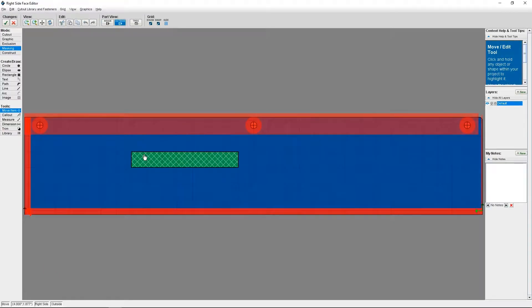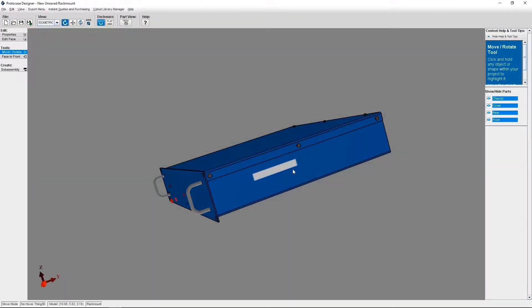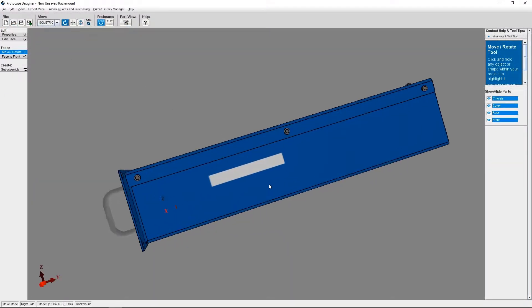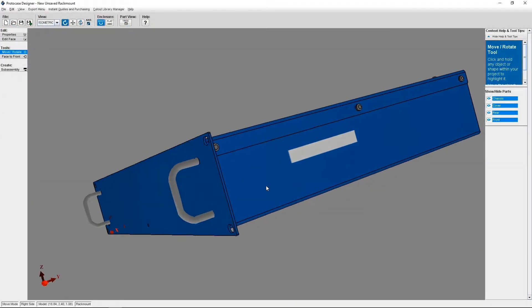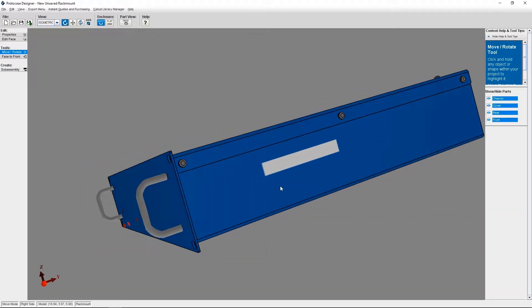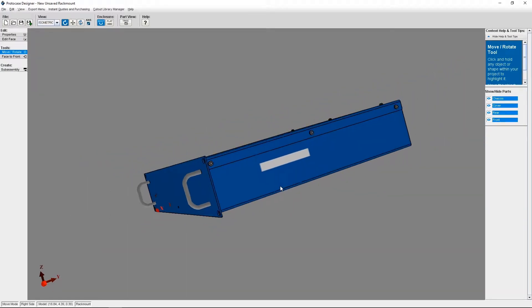I'm going to click the green checkmark to accept my changes. Now that I'm in the 3D editor, I can see the area that I've masked because it's a grey area as opposed to my blue enclosure.